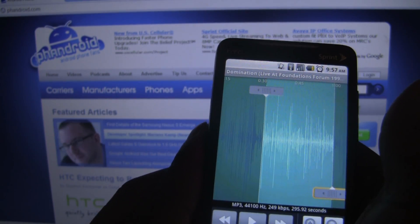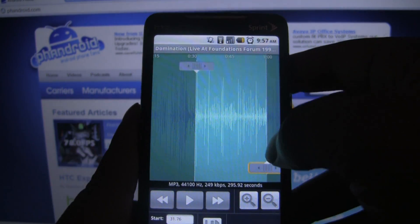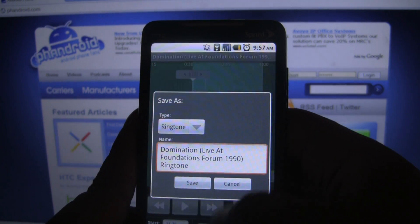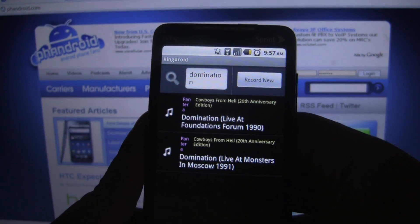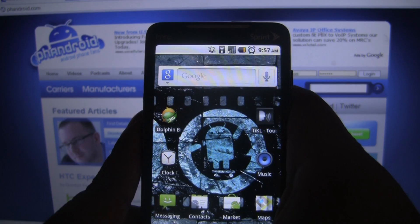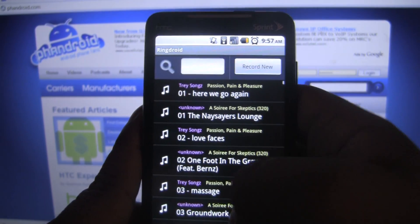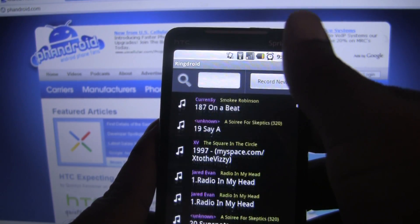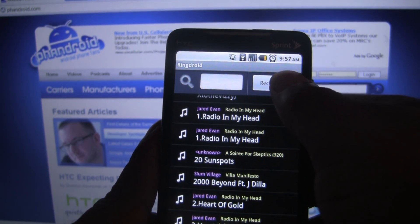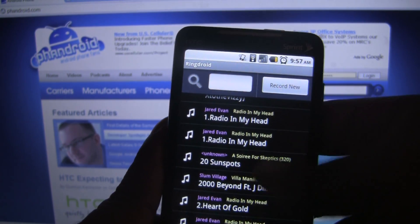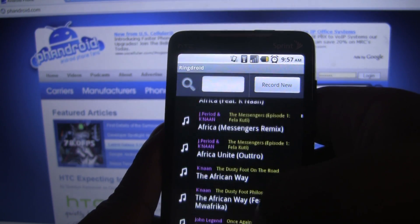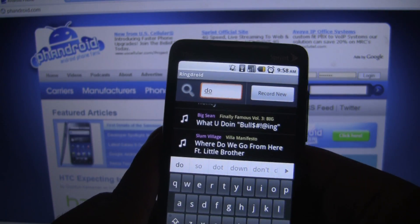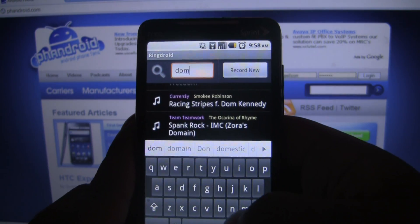Right away when you open it, you're going to be asked to choose a song to edit. This is what the list would look like. You can also record new right from your phone, but you can get any song, any audio file. I'm going to choose a song that I really like.